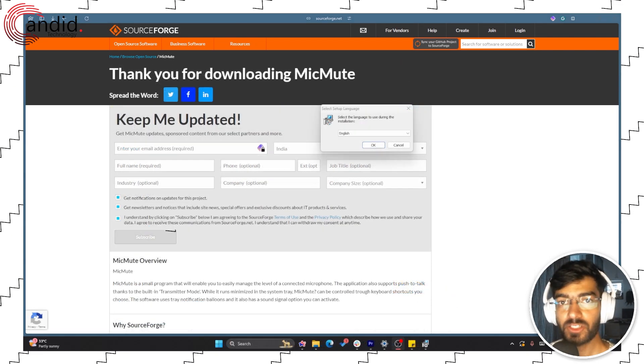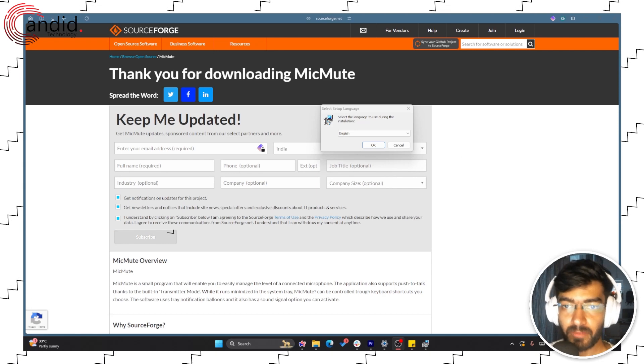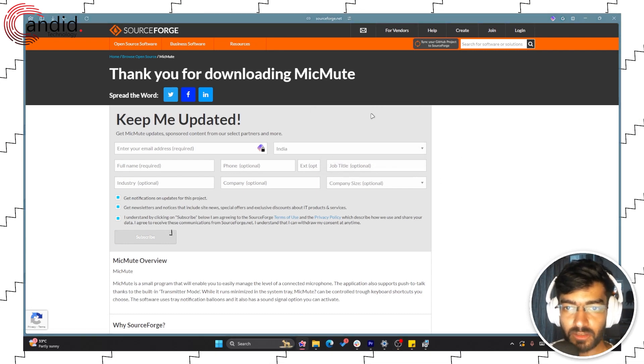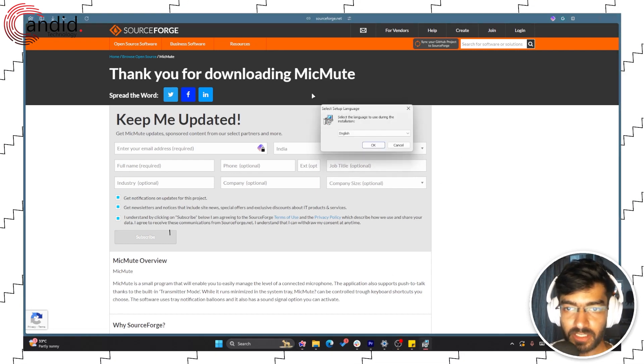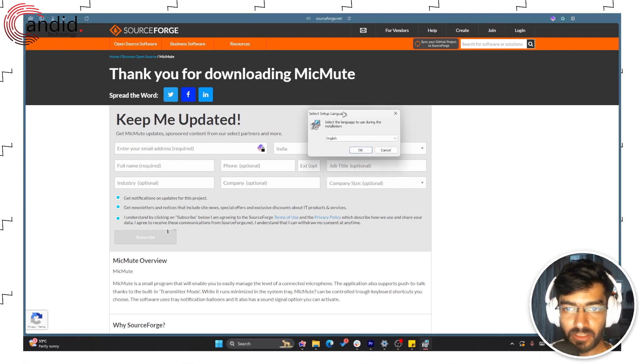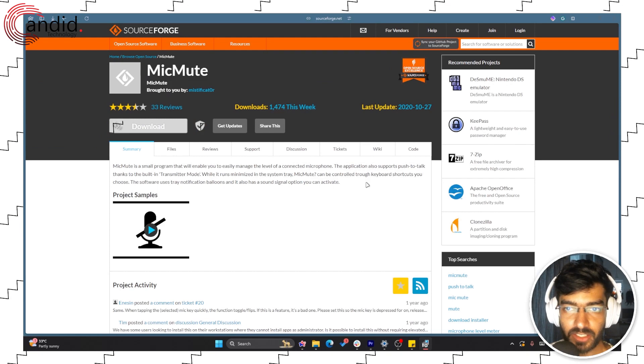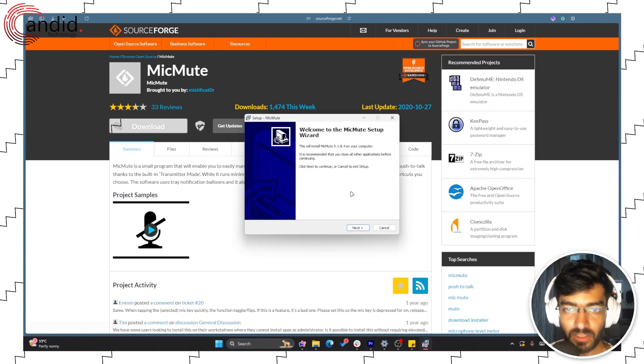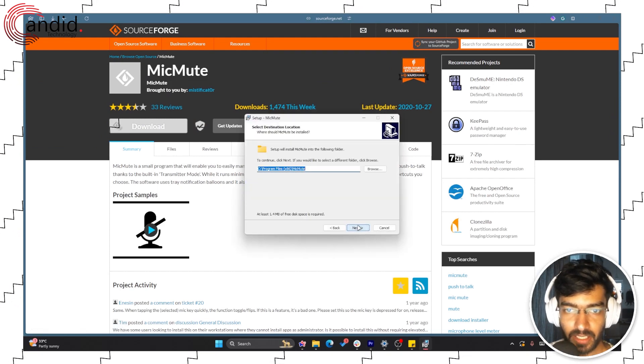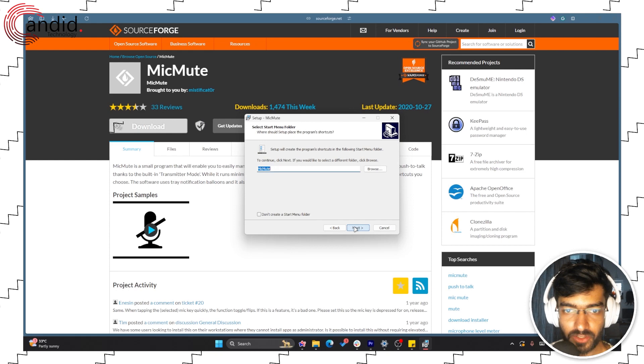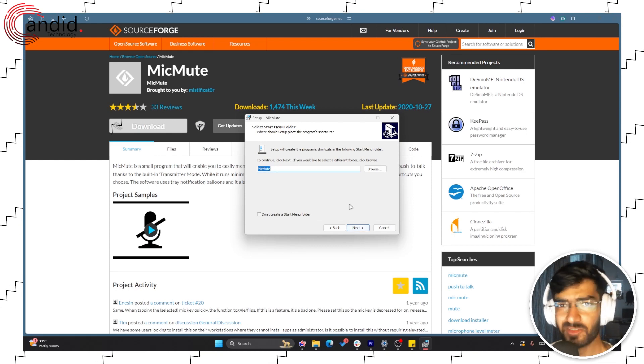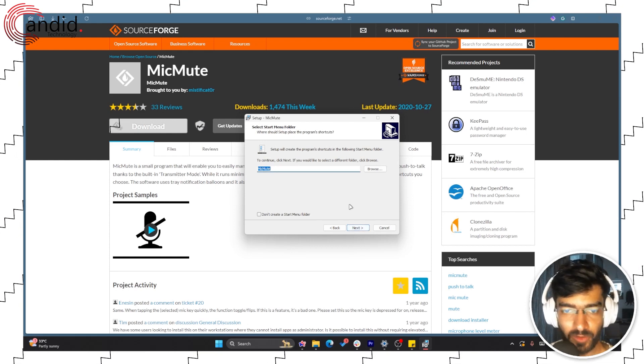Once you have downloaded MicMute, run the setup. You'll see this window, so we want this to be in English. Next, give it the destination you want to install in—it's a very small program, just 1.4 megabytes.